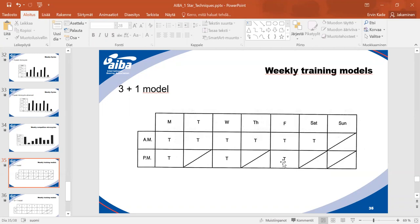In general preparation, especially for young athletes, mostly general exercises are used with fewer specific exercises — it's better to develop all levels of physical preparation. You also have to consider mental and cognitive stress, especially when athletes are also studying at school.